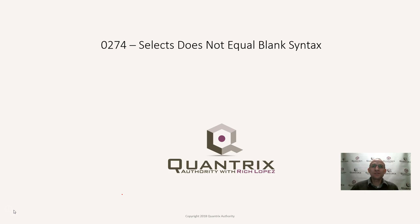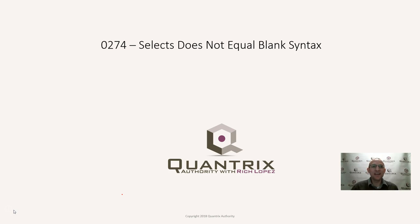In Quantrix you have lots of select functions. You have selects, you have select, you have select greater than, you have select less than, and you have select like.